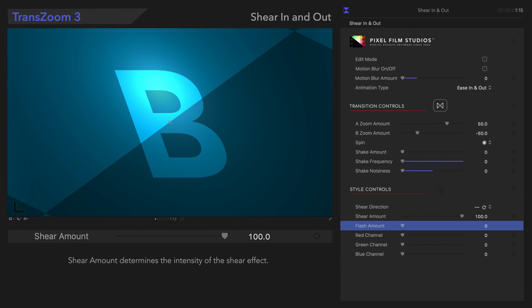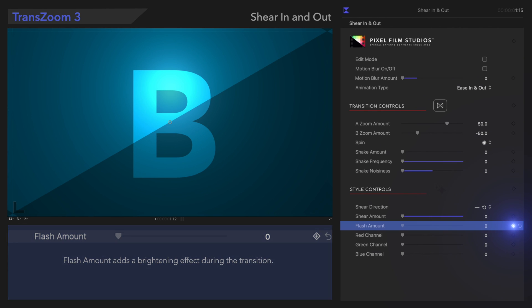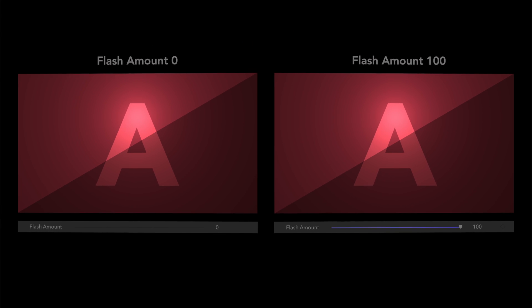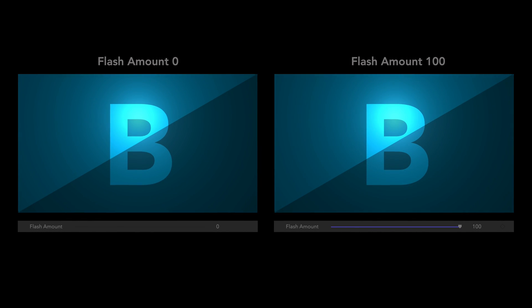Below that, we have Flash Amount. Flash Amount adds a brightening effect during the transition. Let's see how that works.